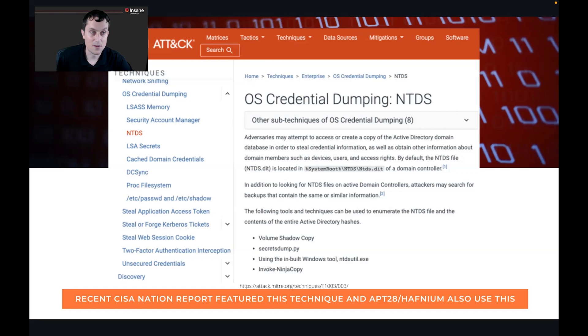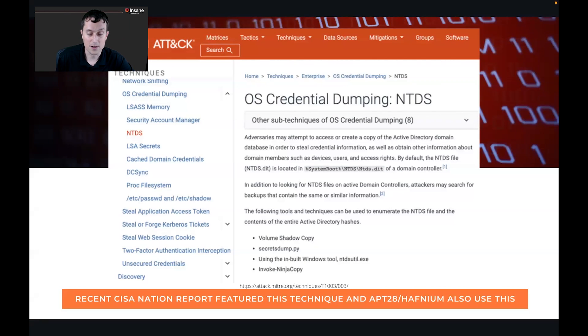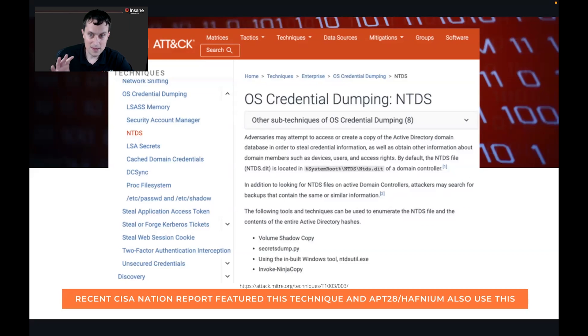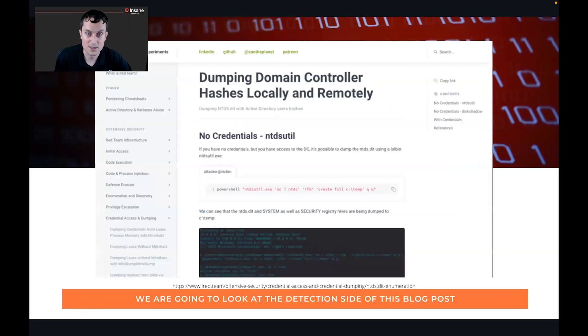As I said, the recent CISA nation state report that went out two weeks ago about intrusions into the cleared defense contractors, this was actually a technique that was featured in that report. And beyond that, there's known to be APT28 and Hafnium usage of it.